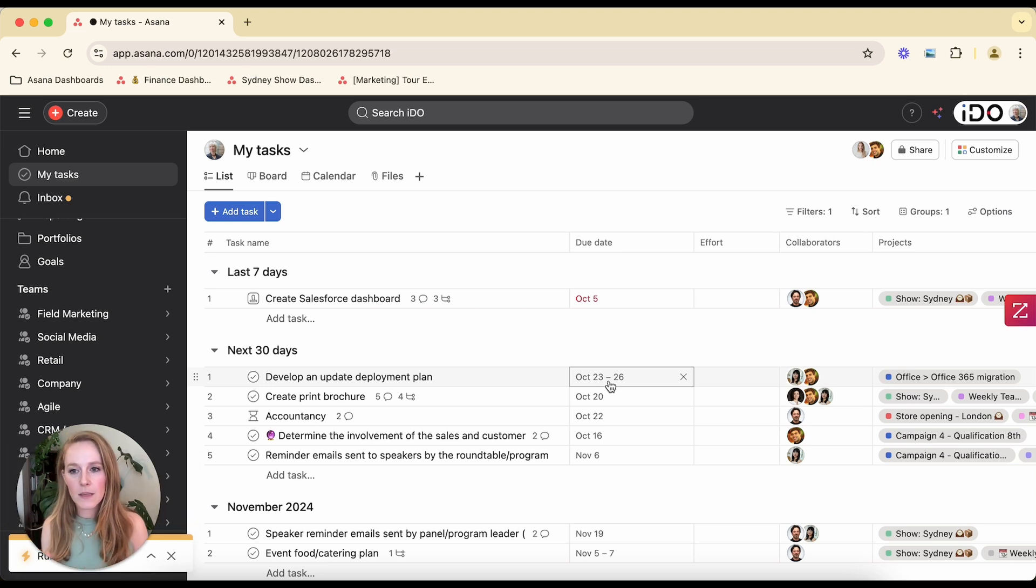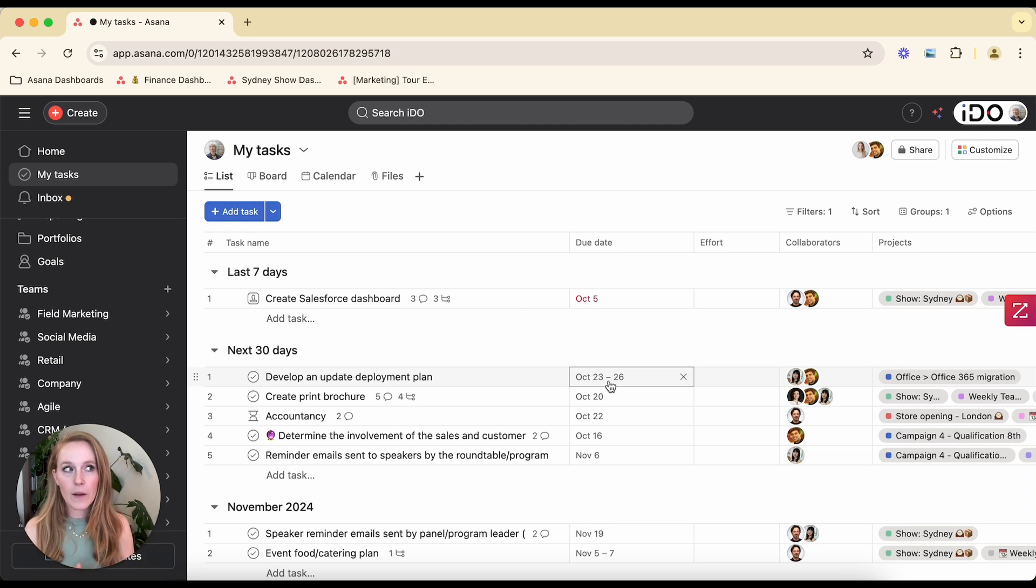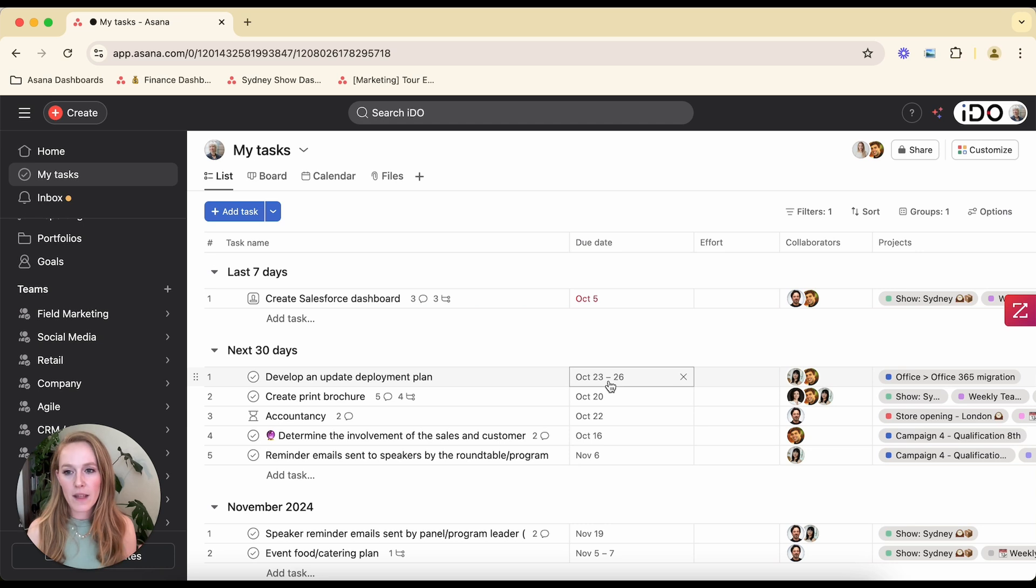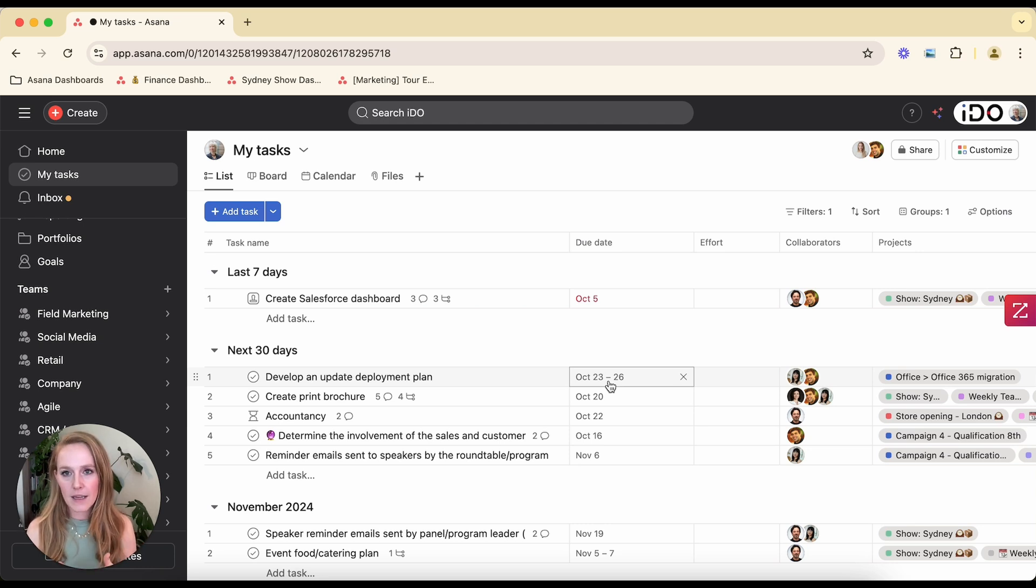I want to know what my priorities are today. So My Tasks gives me that view of quickly knowing, well, here are the five things that are past due or here are the 10 things that I need to get done today. Whatever that might be, my My Tasks is telling me that.